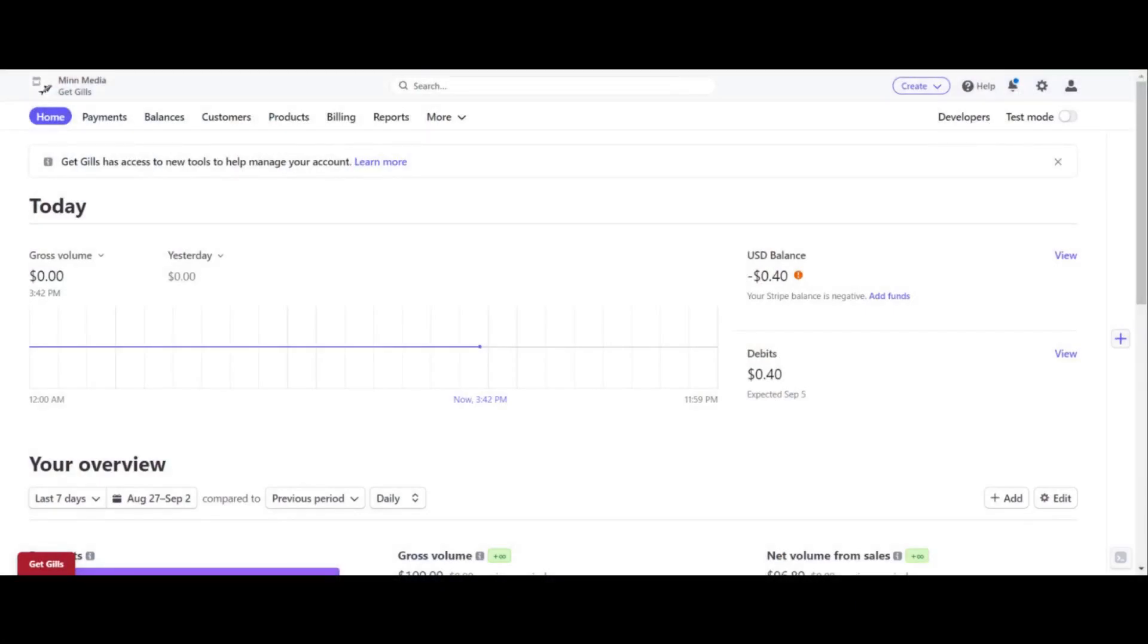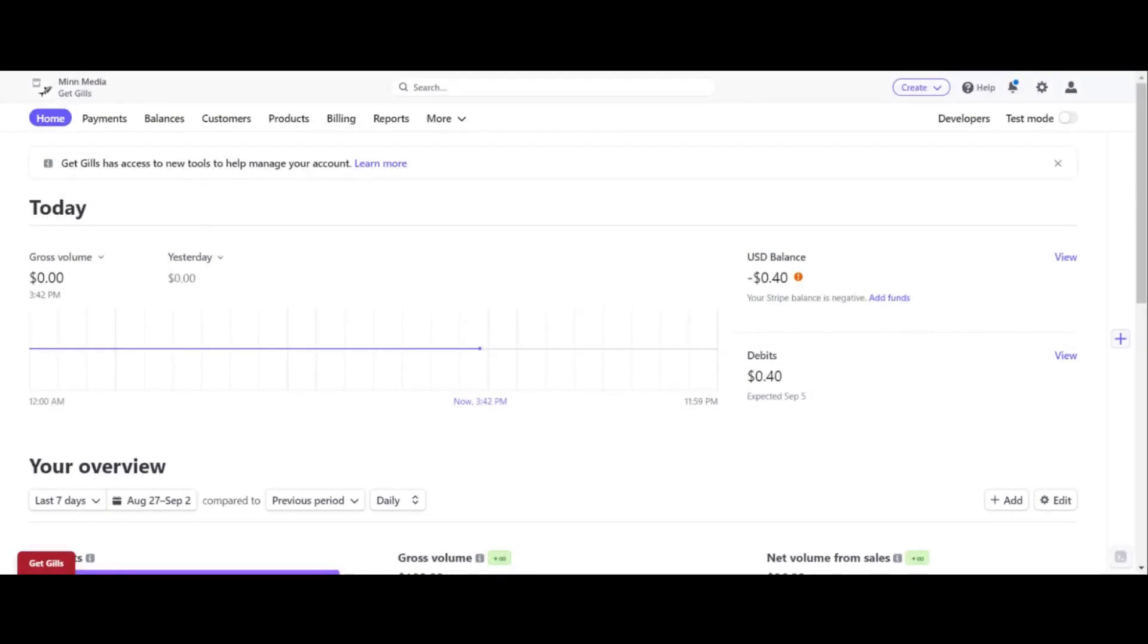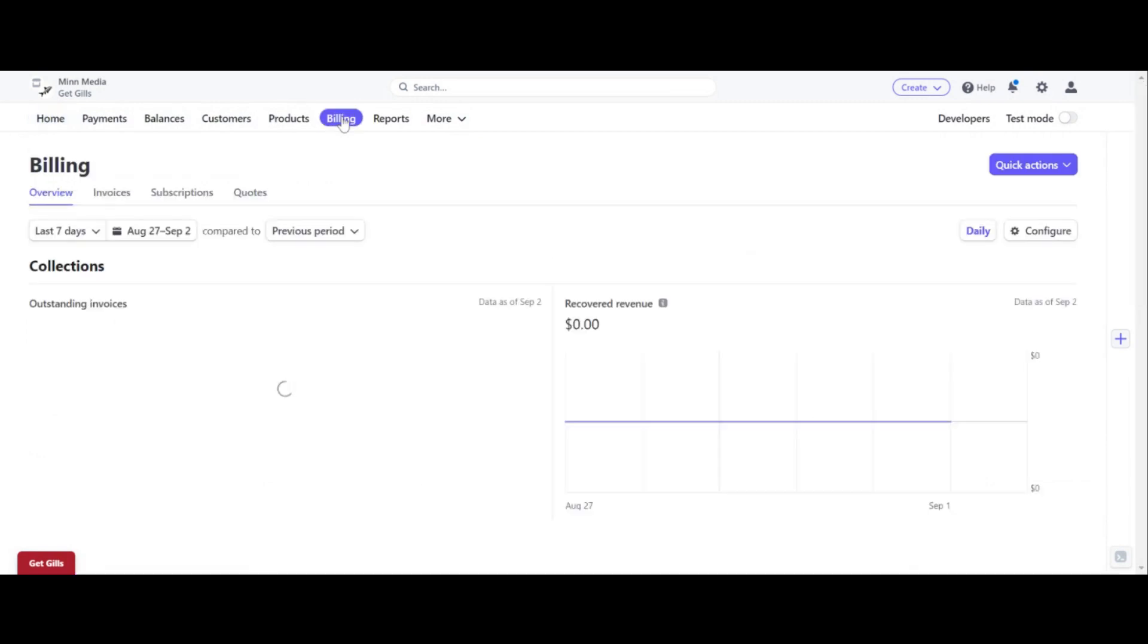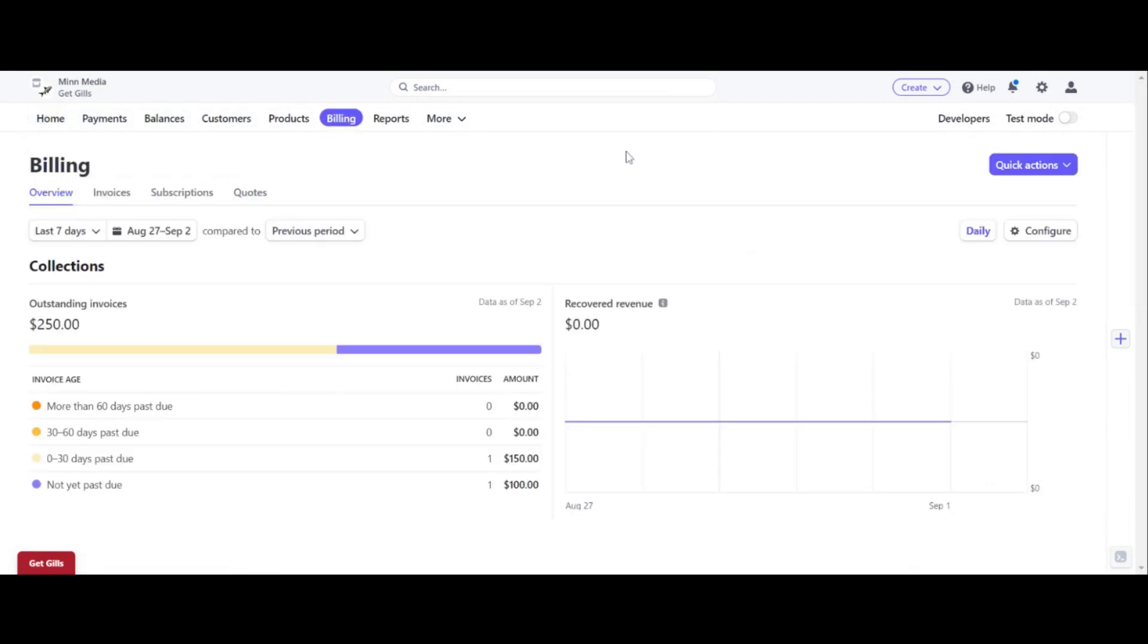So step number one is to go on over to Stripe.com and do your account login. And what we want to do here is up here, these tabs in the top, click on billing, because what we want to do is get to the invoices section.